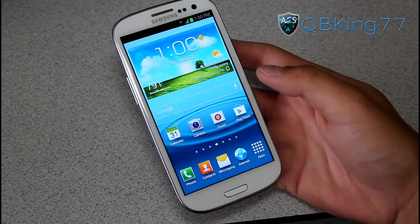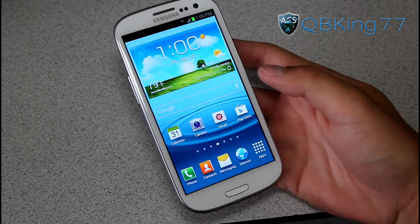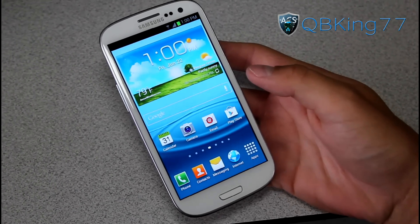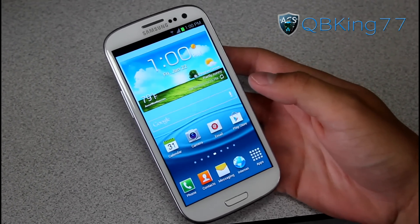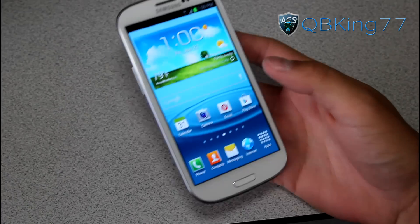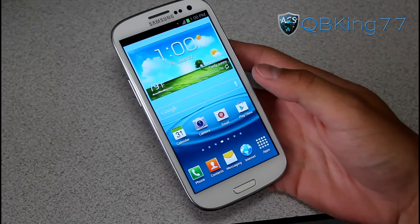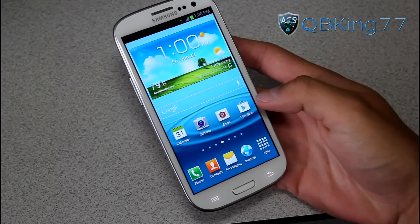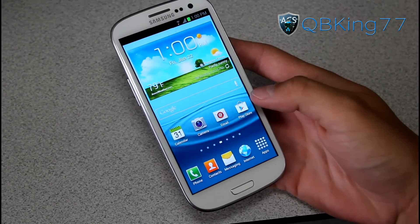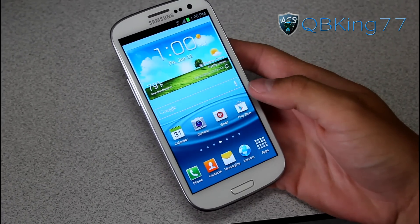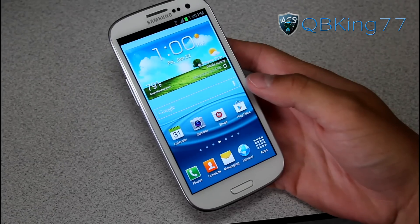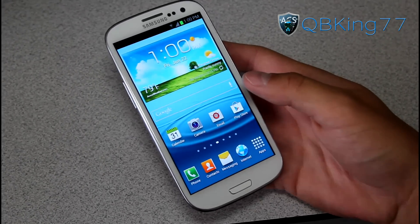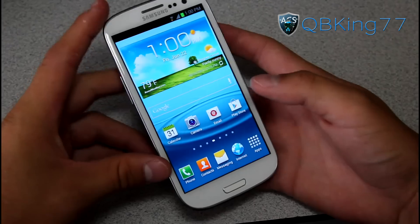Hey everyone, QBKing77 here from the AC Syndicate team, here to do a video showing you how to root your Sprint Samsung Galaxy S3. This is for the Sprint variant — I'm not sure if it's going to work for any other carriers, but I do know it's going to work for the Sprint variant. So let's go ahead and jump into it.